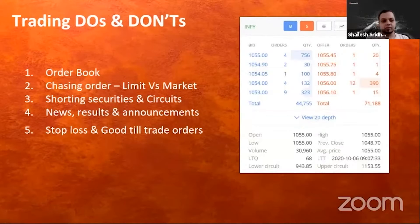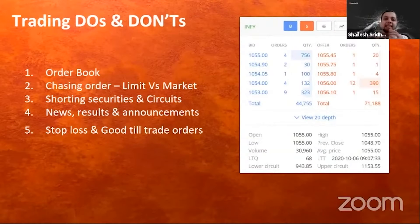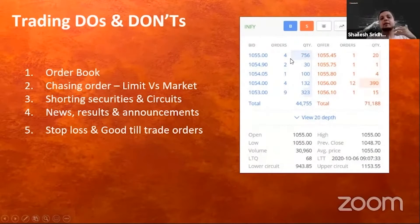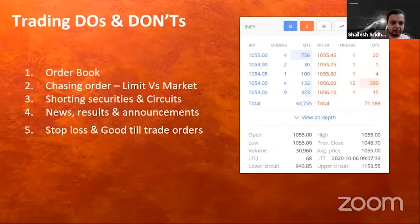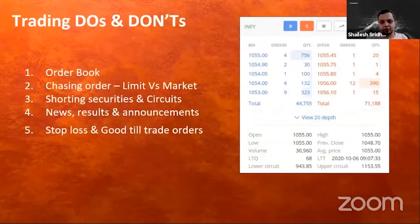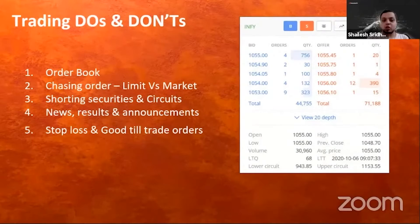With a limit order, you tell what price you want. You can say you'll put it at 1055.05 and you'll be first to execute, getting a better price. It is always advisable, as much as possible, to place limit orders so that you are in control of the price at which the trade is executed.